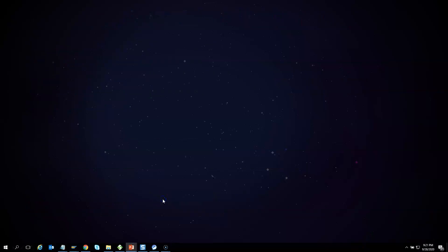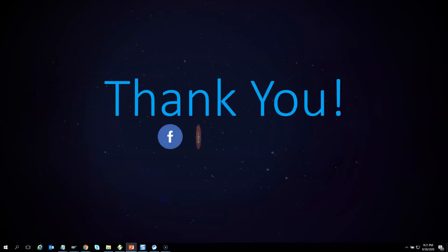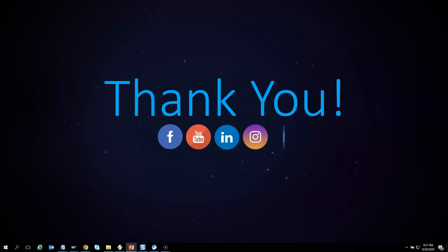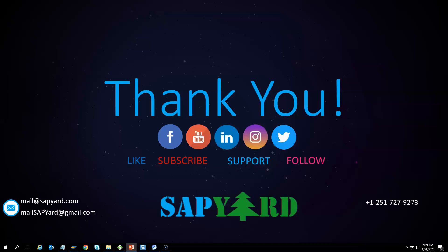Thank you very much for supporting and encouraging SAP YARD. Please like us on Facebook, follow us on Twitter, LinkedIn and Instagram. Please do not forget to subscribe to our YouTube channel and hit that bell icon. Please email us at MailSAPYARD@gmail.com or WhatsApp us at +1 251 727 9273 if you have any queries. Looking forward to seeing you live on the training day. Have a safe and wonderful time ahead. Thank you very much.